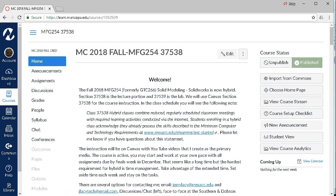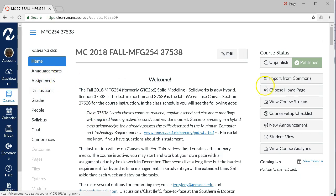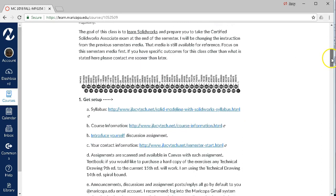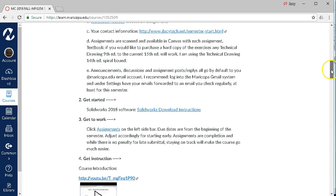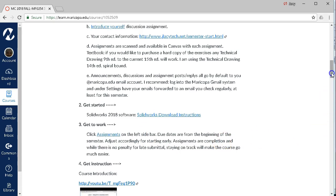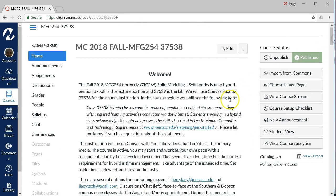In this video we'll navigate to our first assignment. Over on the left you have the assignments in the sidebar. Also in our list of Get to Work, click Assignments on the left sidebar, or you can click the blue assignments link and it will take you there as well. Due dates are from the beginning of the semester, so since we probably have an early start, just plan accordingly and turn in the assignments as you get them done.